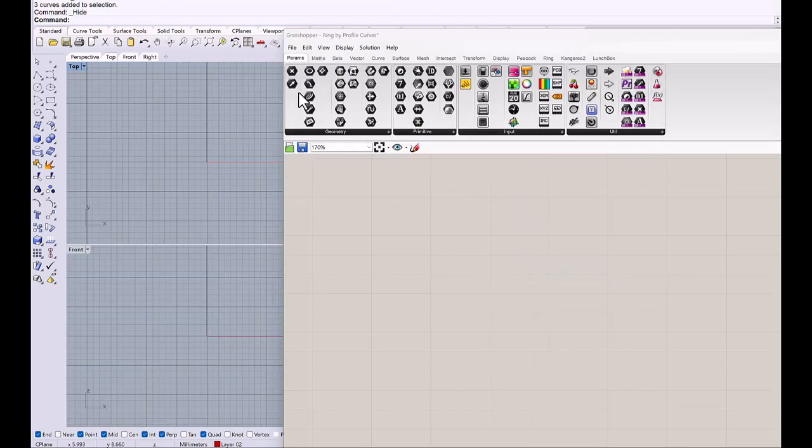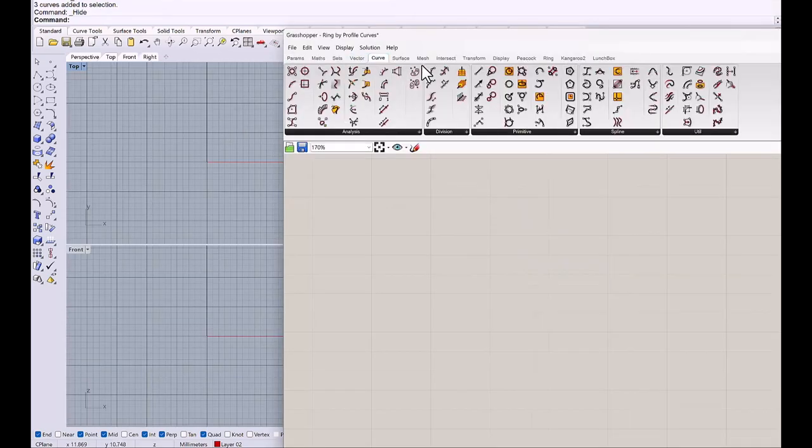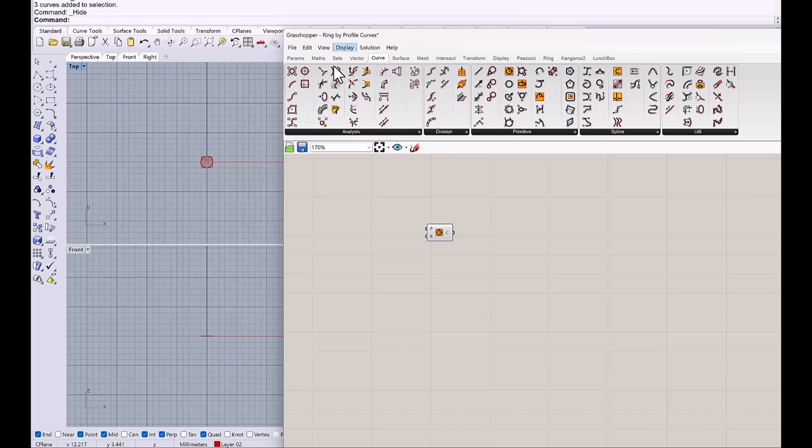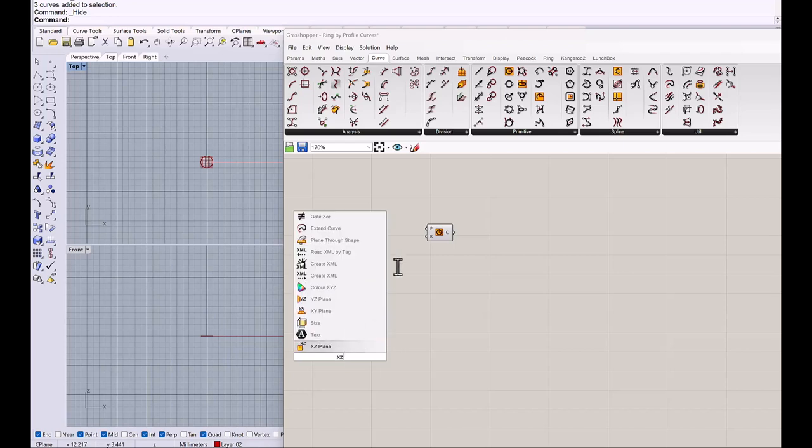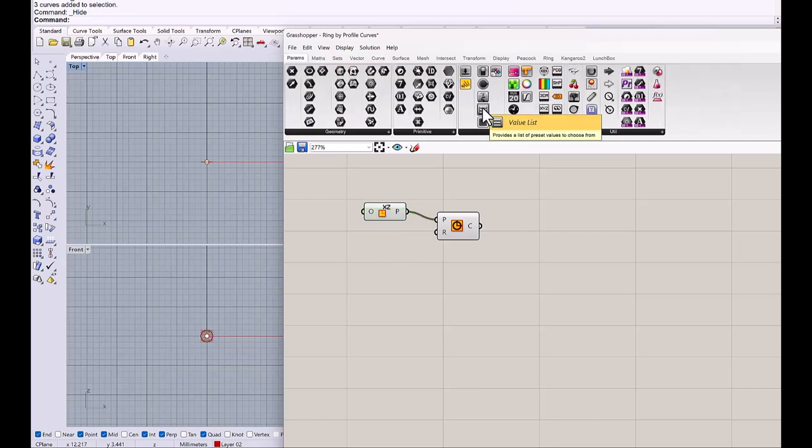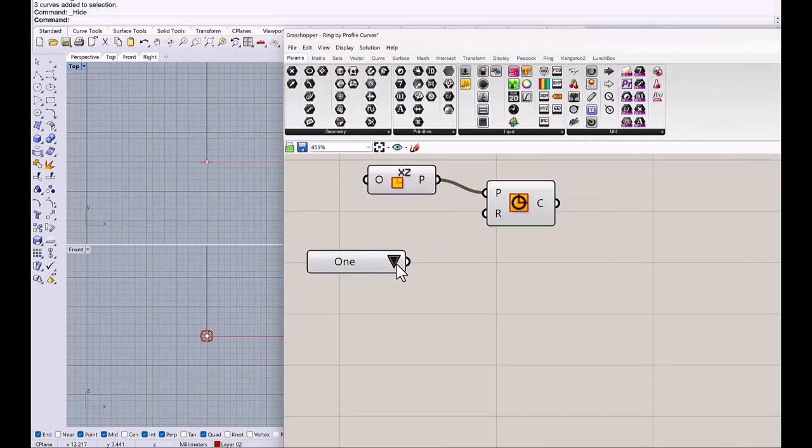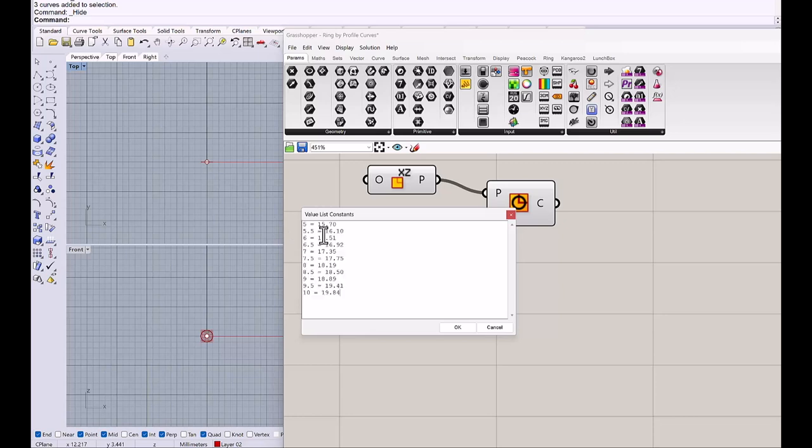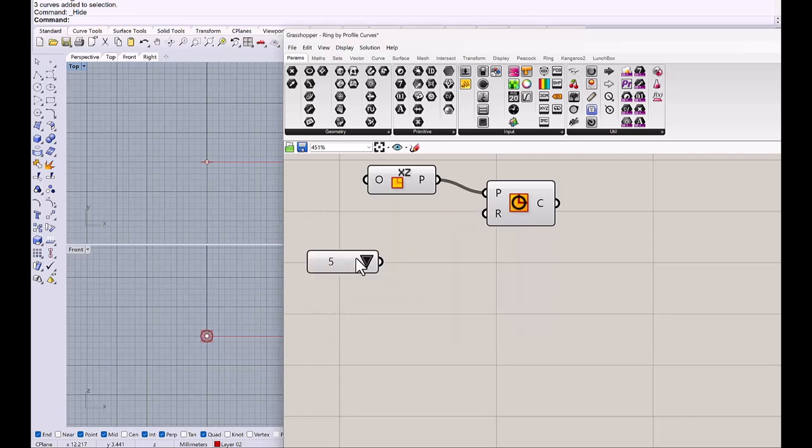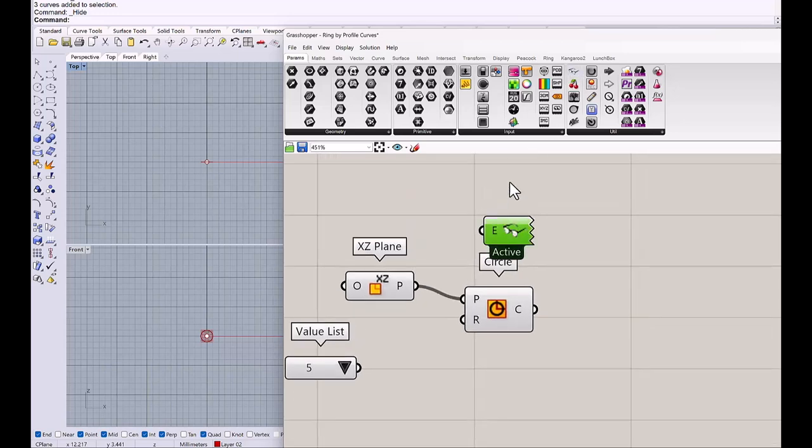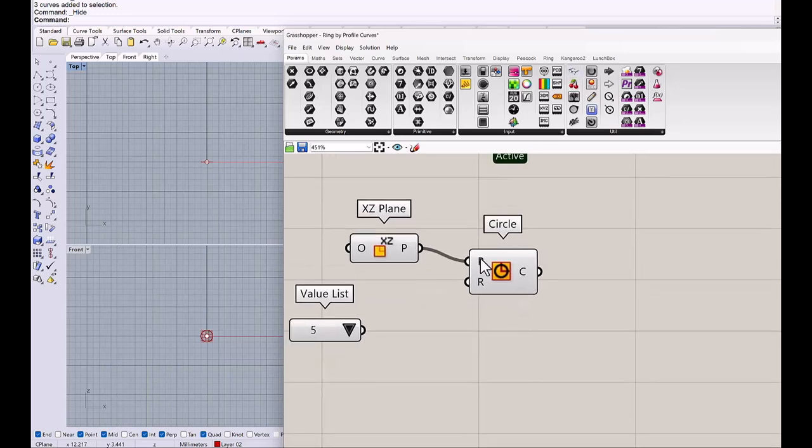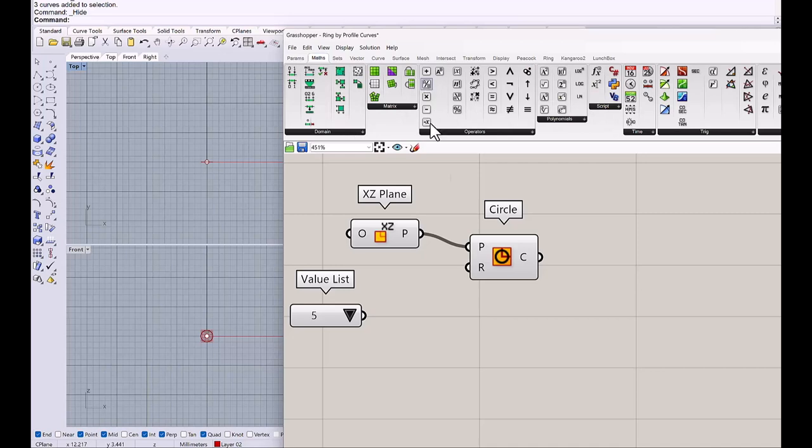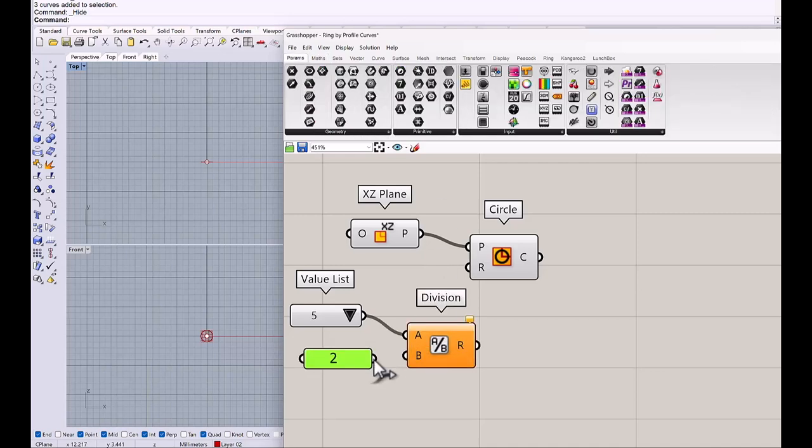First start with a circle. So circle component and circle will be sitting on a front viewport. So I need XZ plane and the radius to get the value list. And I put the ring size inside the value list. And so this is the diameter and this is asking radius. I need a bifocal. So we need to divide.